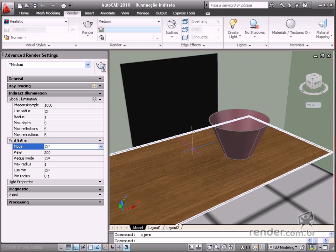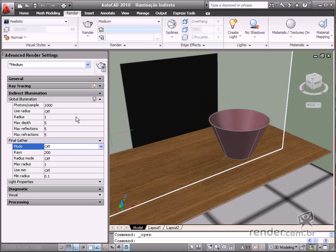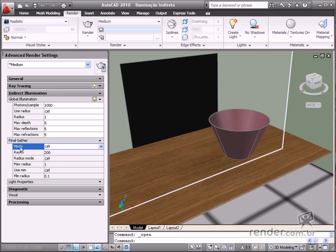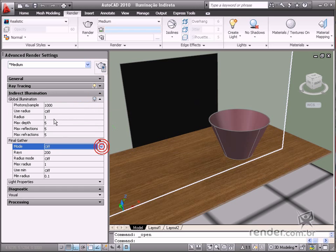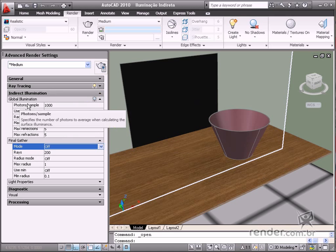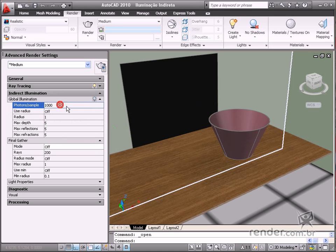There are two extremely important rendering options in indirect illumination, which are global illumination and final gather. Global illumination calculates radiosity based on photons, which are light particles. These particles are reflected by objects in the scene and then smoothed in the final gather option.